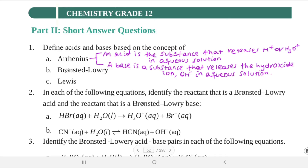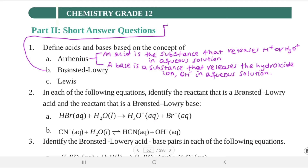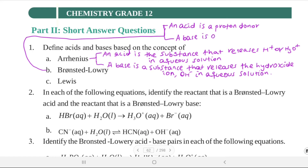By the Brønsted-Lowry concept, an acid is a proton donor, and a base is a proton acceptor.